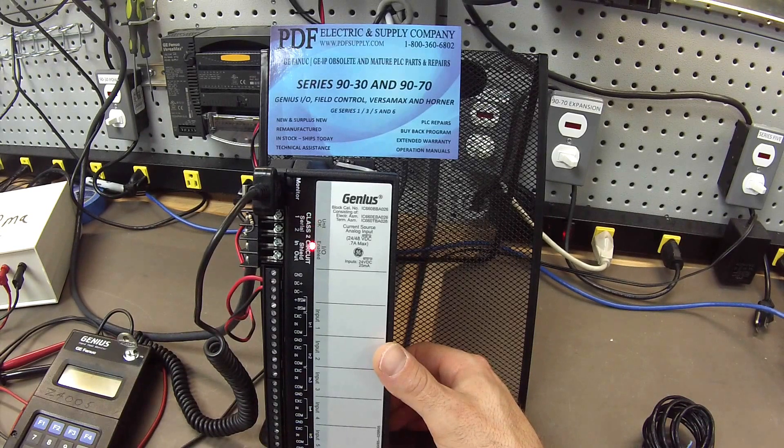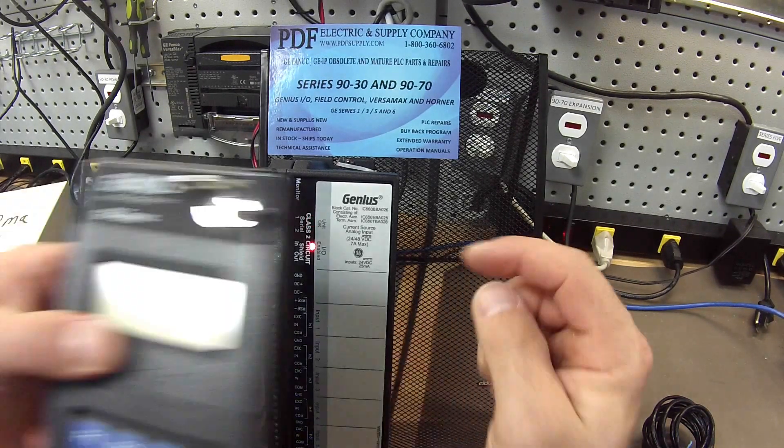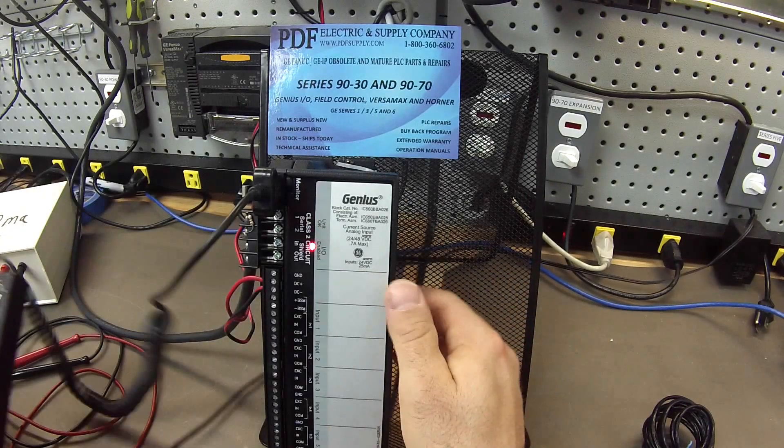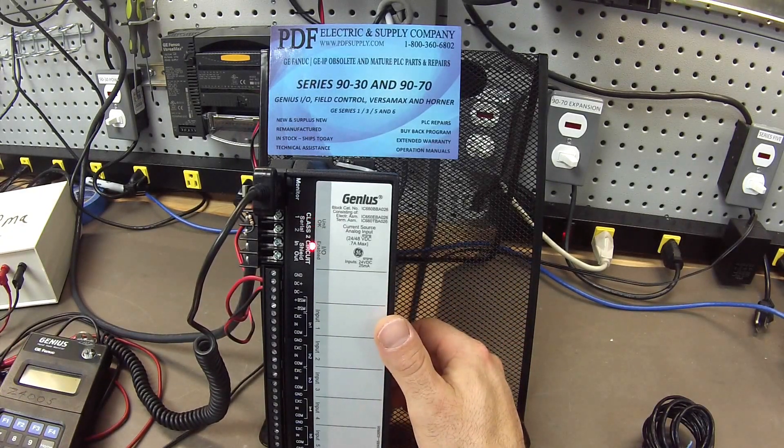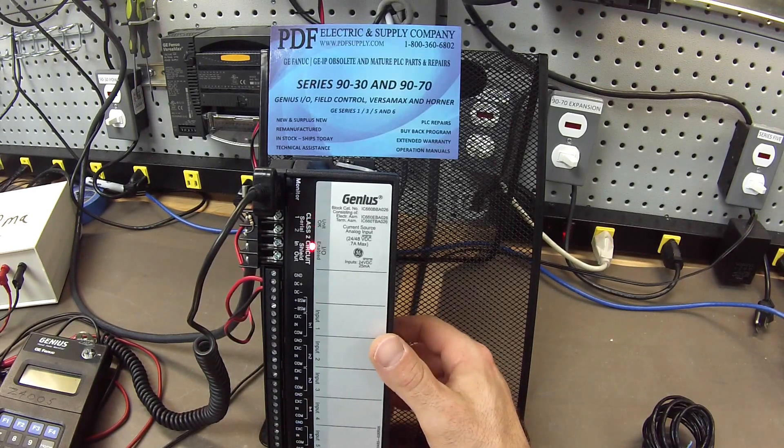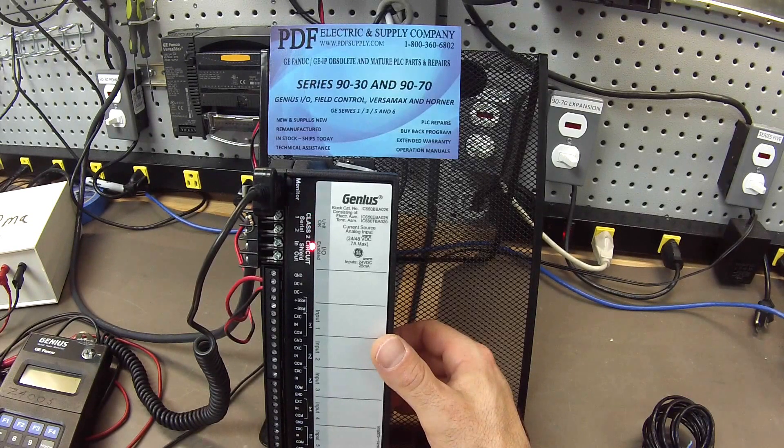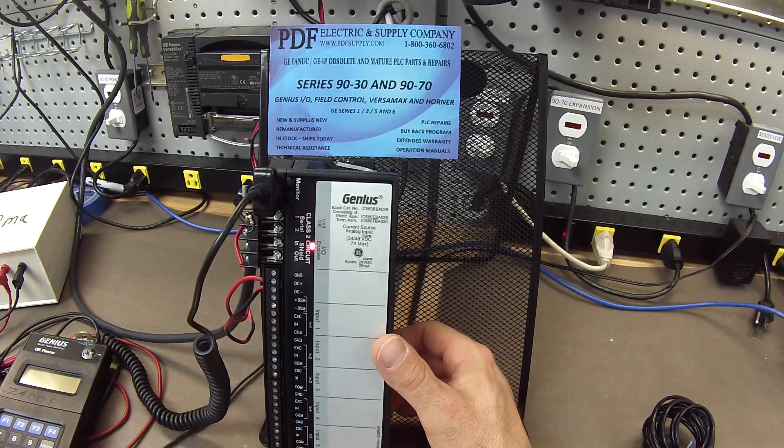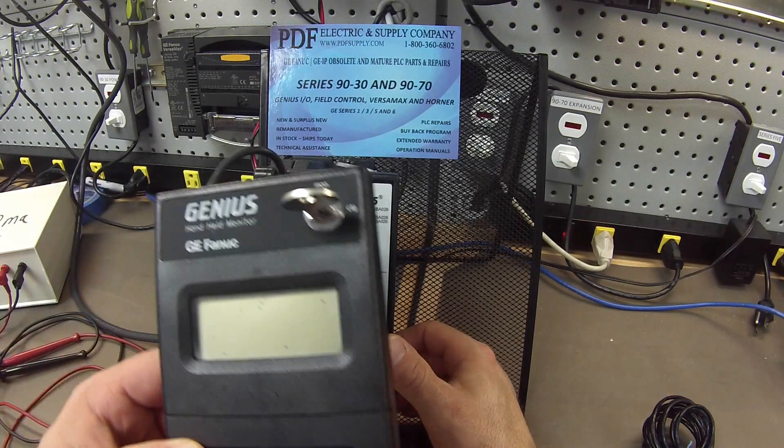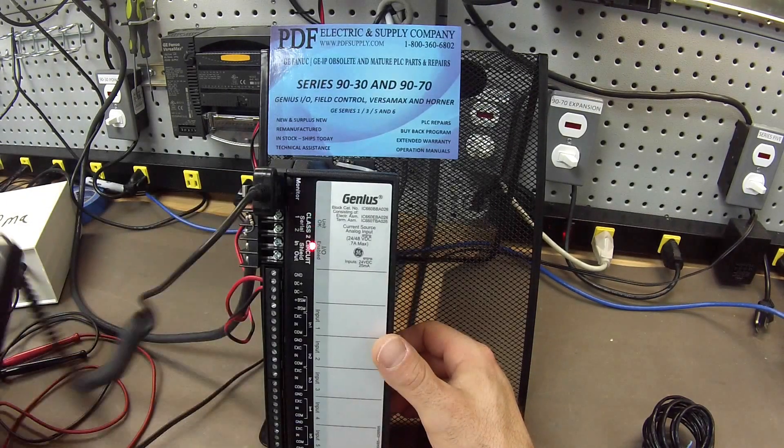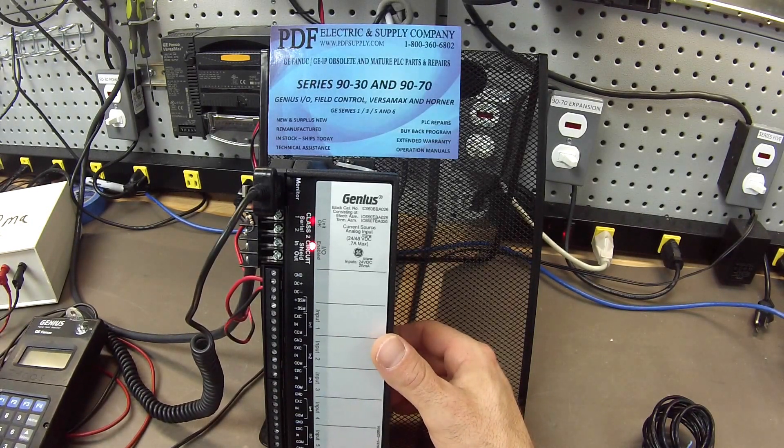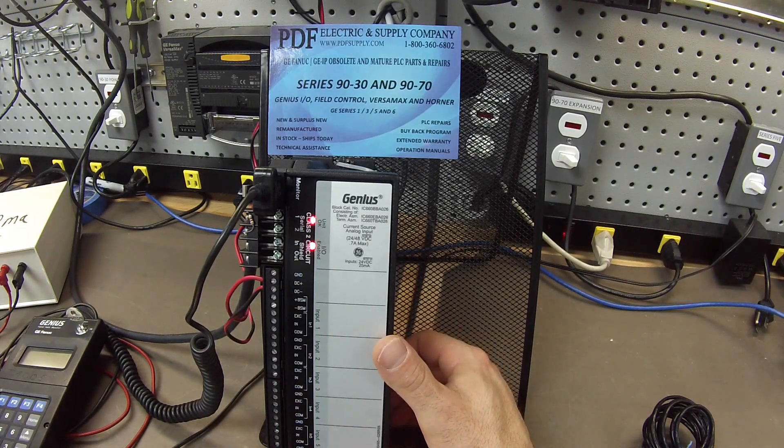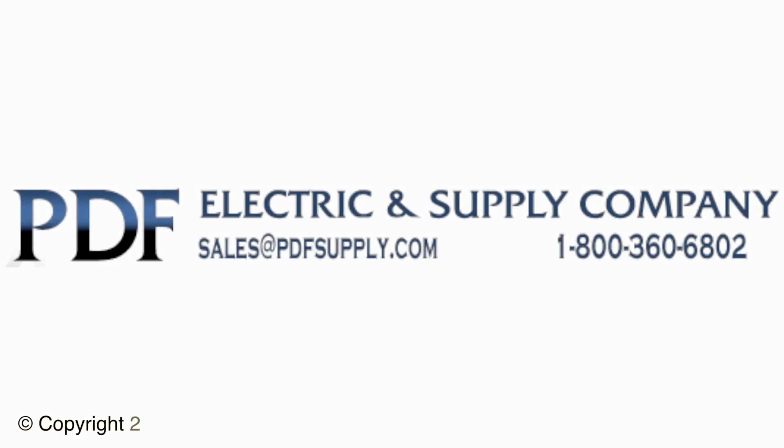Also, another problem we commonly see is when you saw me in the beginning of this video go through the configuration information and I selected block number one. If the block does not allow you to save what you've selected, if you select block number one and it doesn't save it and it goes back to what we normally see as a question mark on your handheld monitor screen, and again, this is the IC660HHM501, then there's a problem with the block and, again, it's something that we do repair. We offer exchange and new and remanufactured products. So, please see us at PDFsupply.com. Thank you.